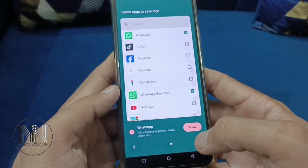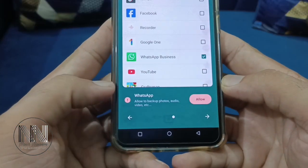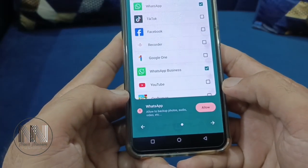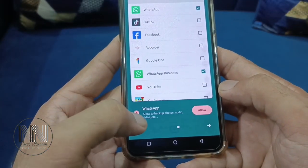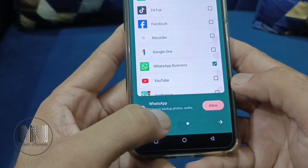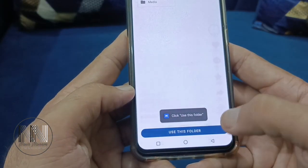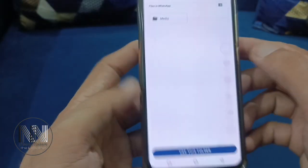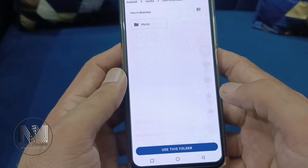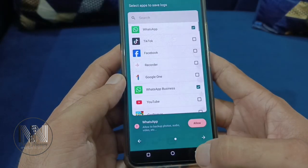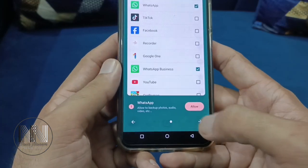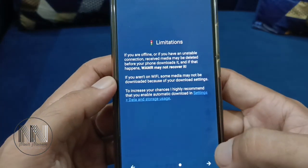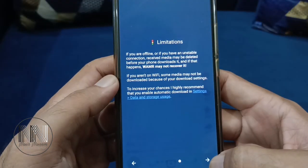To recover deleted media files you have to give storage permissions. It's up to you whether to recover only text messages or deleted media files as well. You can also choose the desired folder for the backup, then tap next.